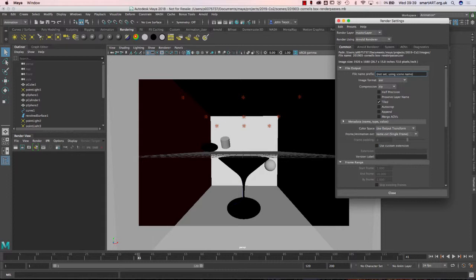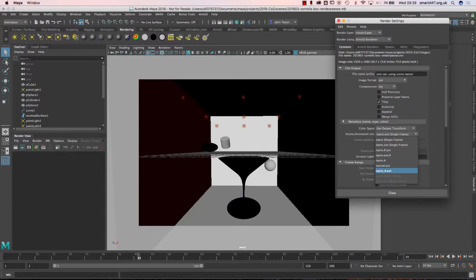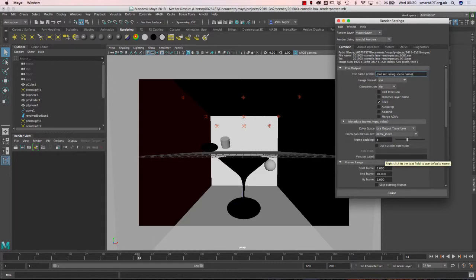If you want to do an image sequence, you need to change the setting that says 'single frame'. Generally I put it onto 'name underscore hash extension'. What this does is it uses the file name or whatever you define as the title, then adds an underscore, the hash becomes the frame number, and it will make the extension for you as well.